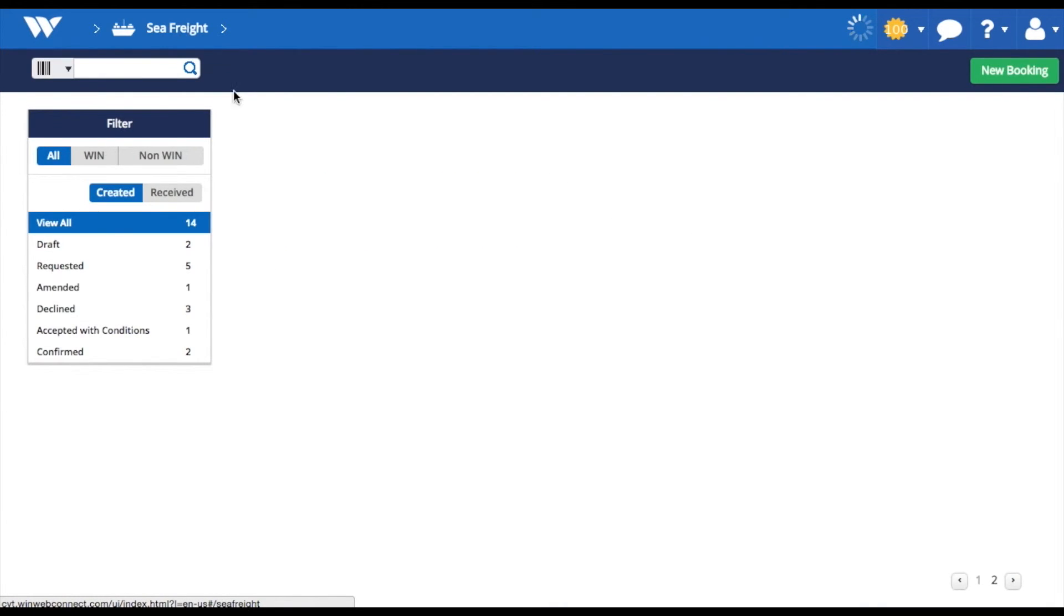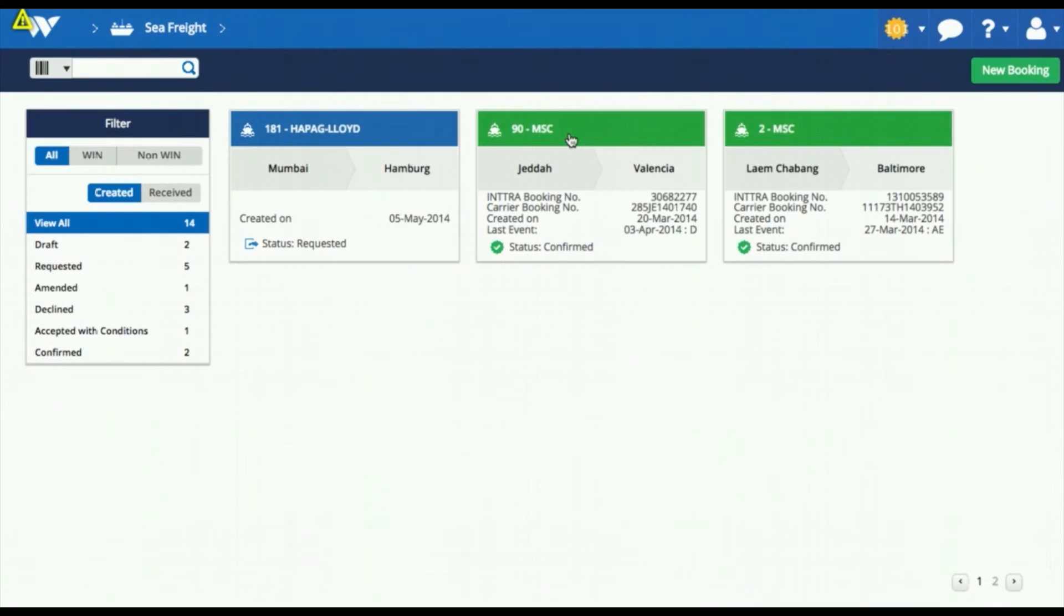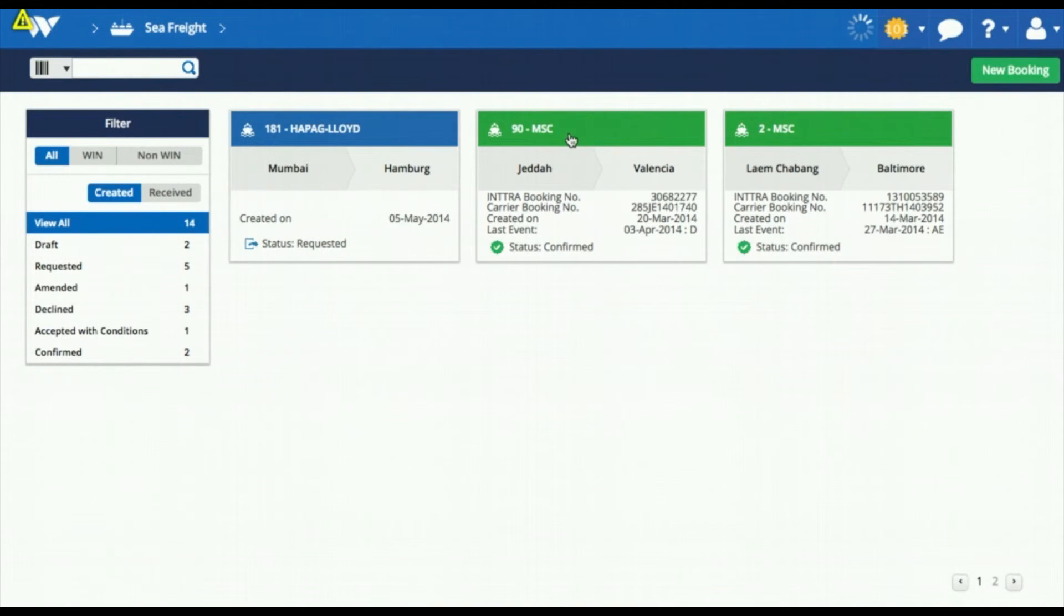The carrier will check the details and within a few minutes, your booking will receive an acknowledgement from the carrier. The carrier can then either confirm or decline the booking request.